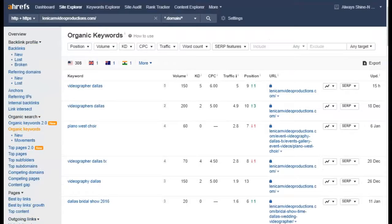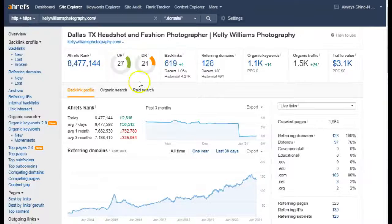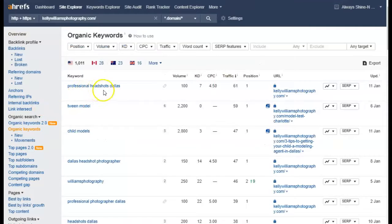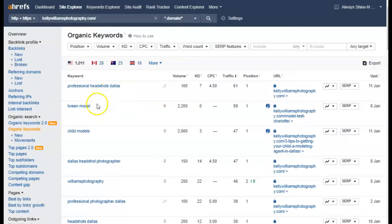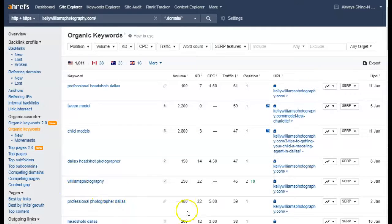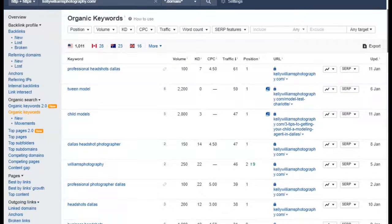The photographers are ranking for a thousand keywords — 'professional headshots,' 'photographer,' 'photographer Dallas,' 'Dallas' — another hundred searches. You're missing out on all these searches because you don't have any keywords on your website.